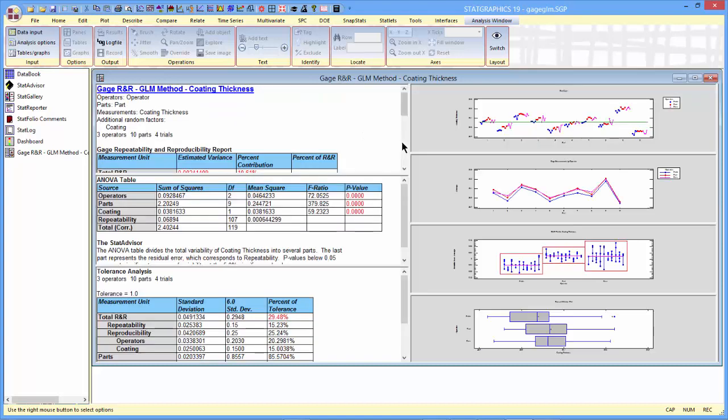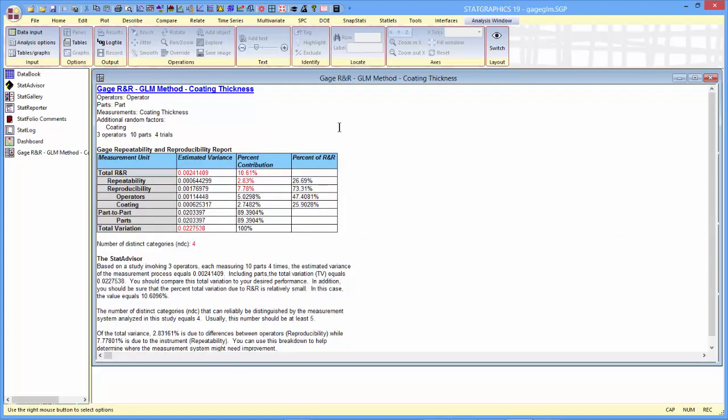If I look over up at the analysis summary, I can see a breakdown of the overall variability of my data in several different ways. First off, it divides the variability into total R and R, total repeatability and reproducibility, that's the total measurement error, versus actual part-to-part variability. It looks like about 10.5% of the variability I'm seeing in the data is due to the measurement process, about 89.5% with respect to actual differences between the parts.